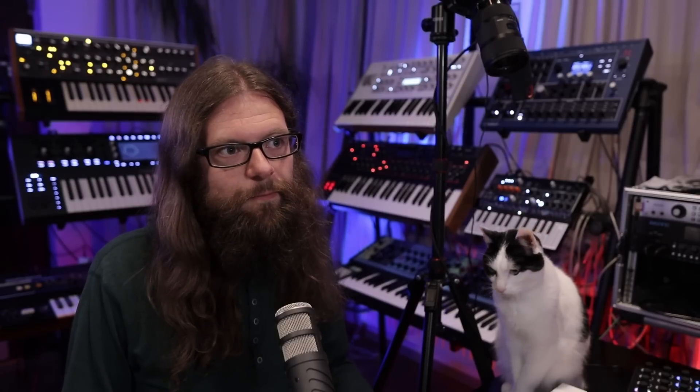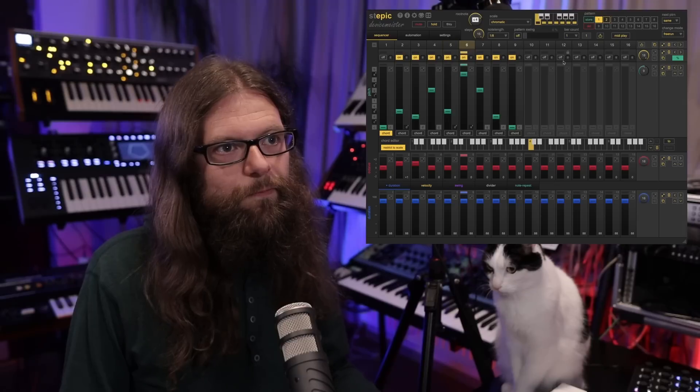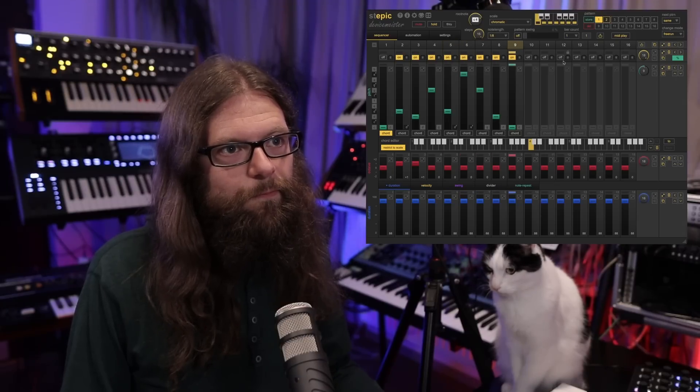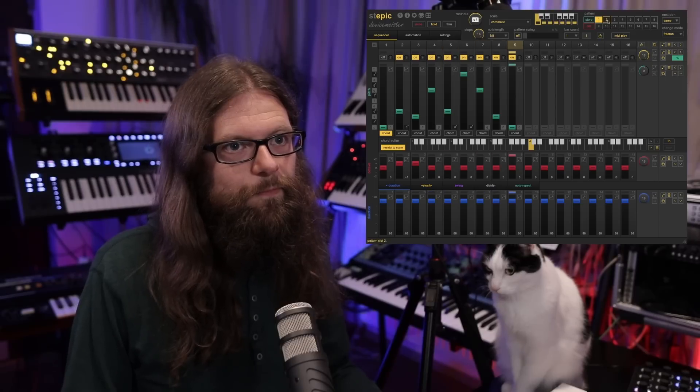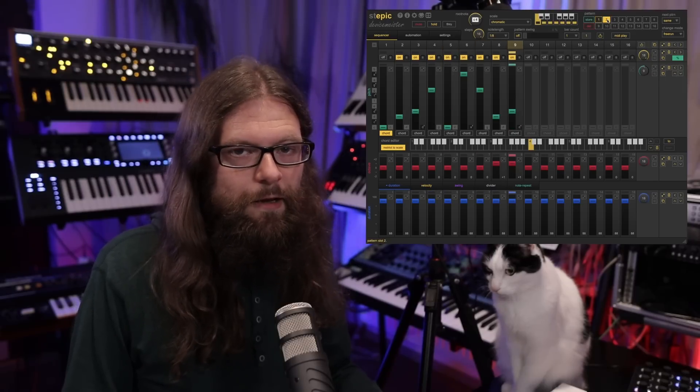The next sound in my track is coming from the Virus TI synthesizer. I also recorded a tutorial on the sound design of that patch, so if you want to reprogram it you can check the link in the description. For that sound I recorded two different patterns with Stepik. The first one goes like this... and the second one.